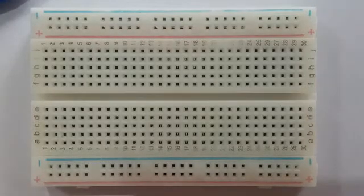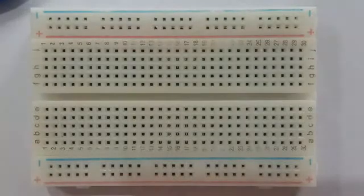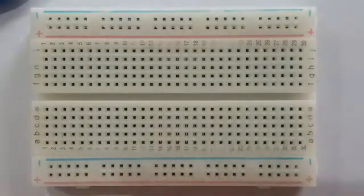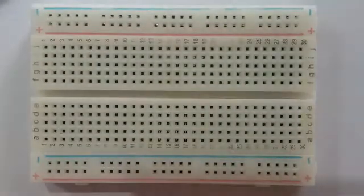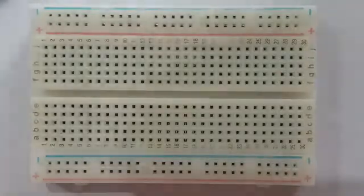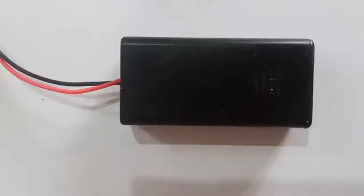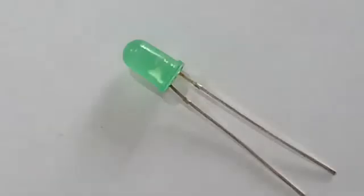Now let's connect different components to the breadboard to light an LED. To perform this experiment you need a breadboard, a battery pack, a resistor, and an LED.